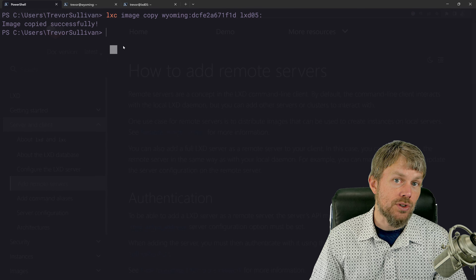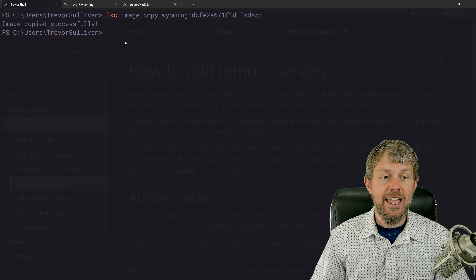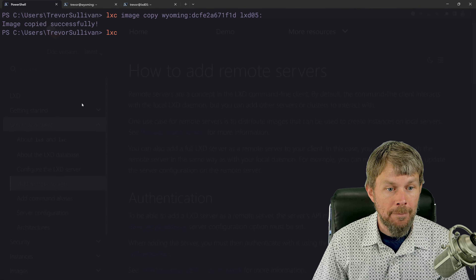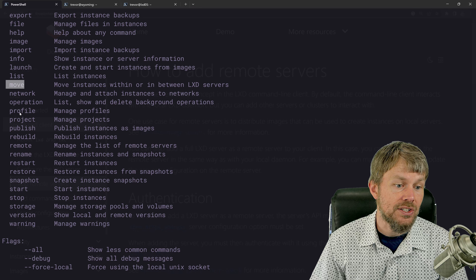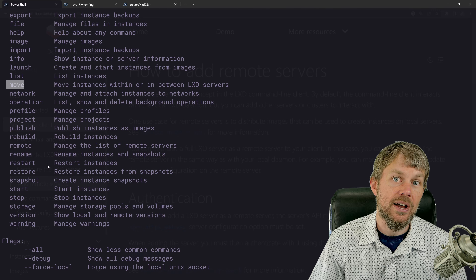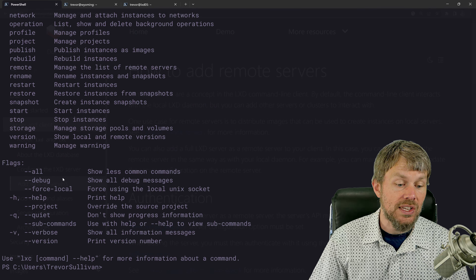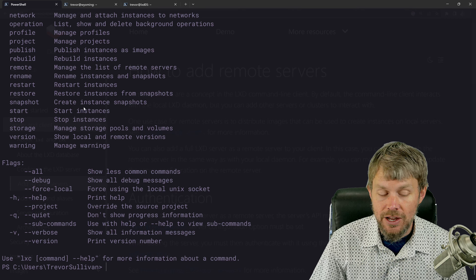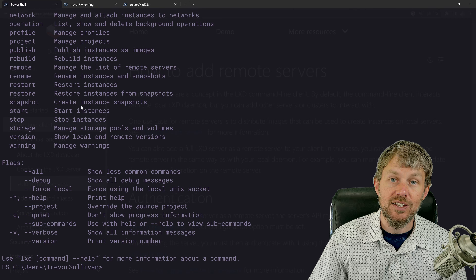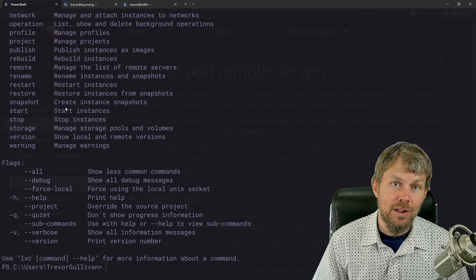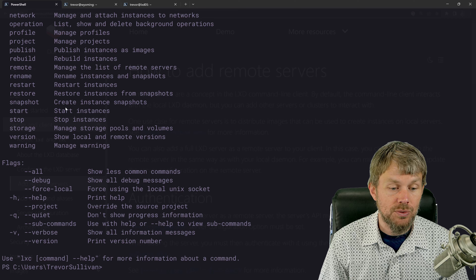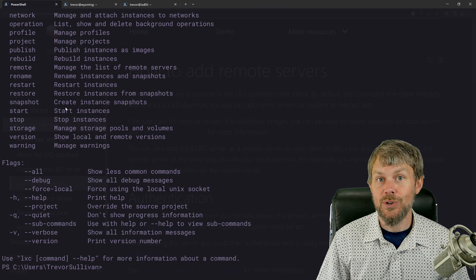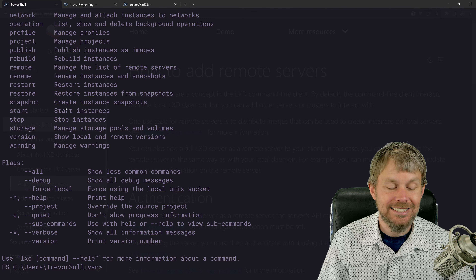Hopefully you now understand how remotes work with LXC — how to configure the network listener, how to configure the trust relationship between the server and the client, and some of the different operations you can perform. Also, if you run `lxc` and look at commands like list, move, or other management commands, you can specify which remote to operate against using the remote colon syntax we looked at with the image copy command. Thanks again for joining me — I hope you're enjoying learning about LXD. It's incredibly powerful and gives you full control over your virtual infrastructure. We'll see you in the next video.